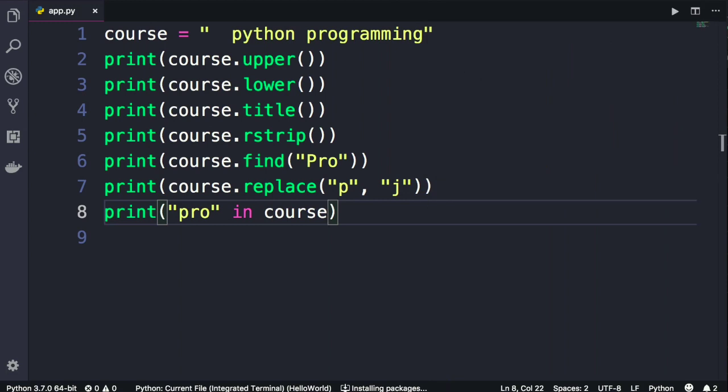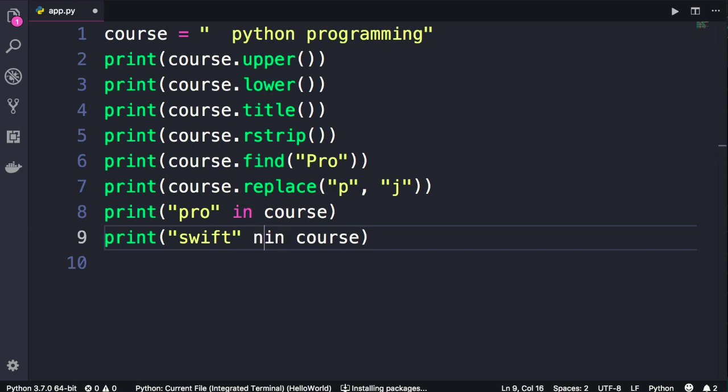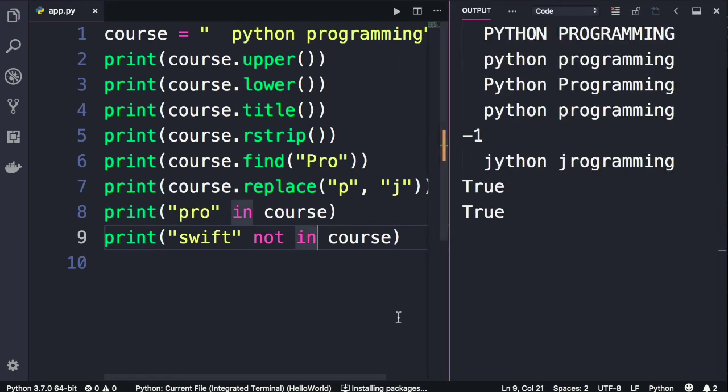And finally we have the not operator, and we use that to see if our string does not contain a character or a sequence of characters. So let's change this to Swift, not in course. When this expression is evaluated, what do you think we're gonna get? Well, we don't have Swift in this string, so not in will return true. Let's take a look. There you go. So these are the useful string methods. Next we'll look at numbers.